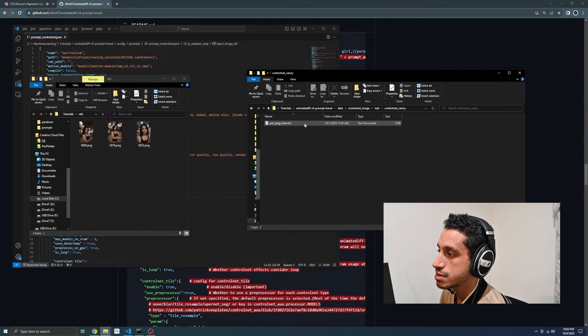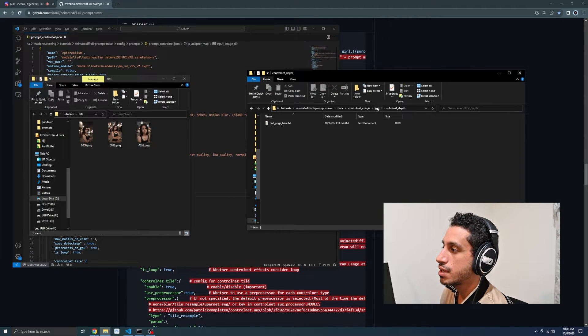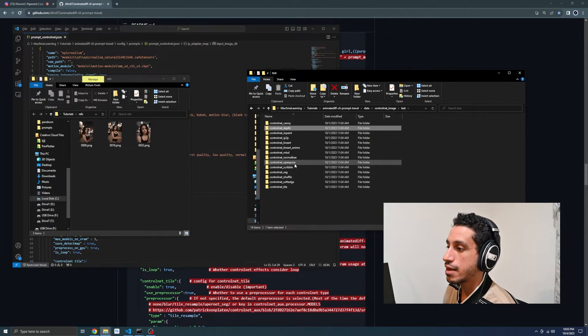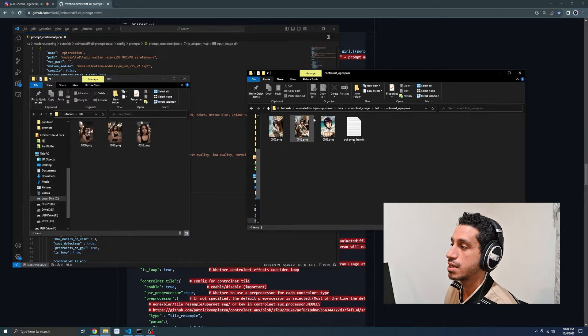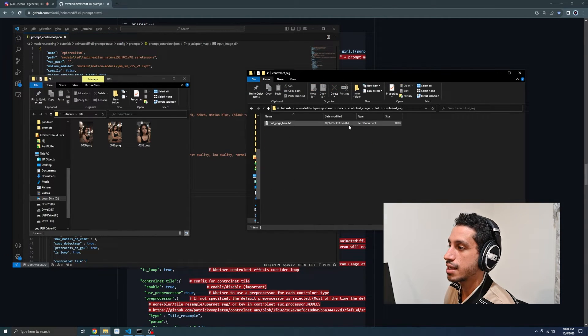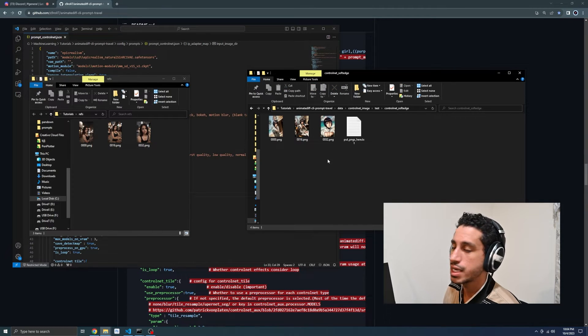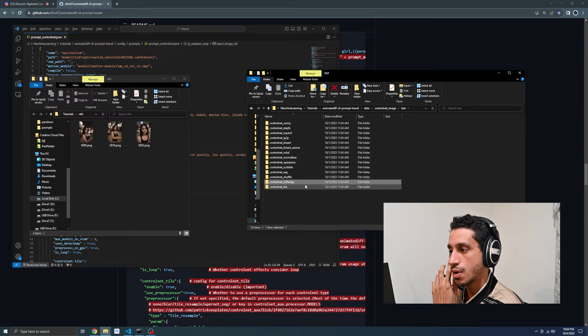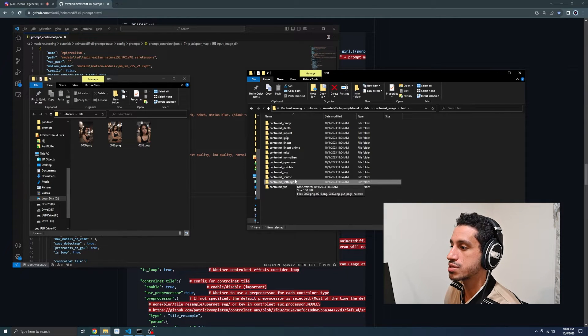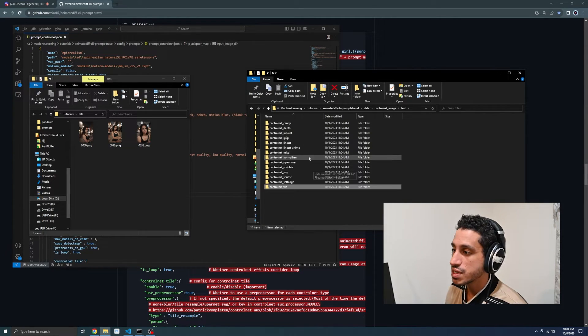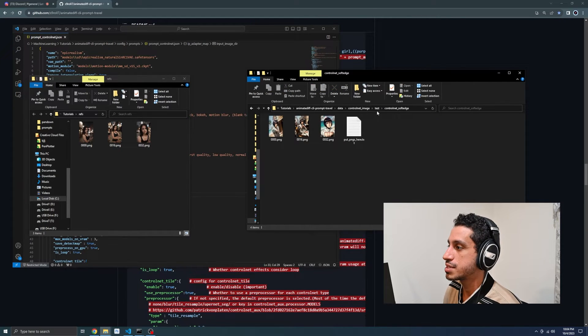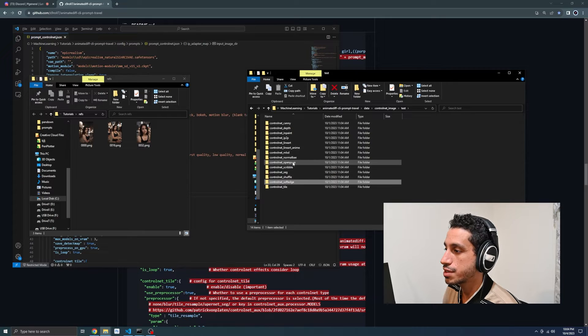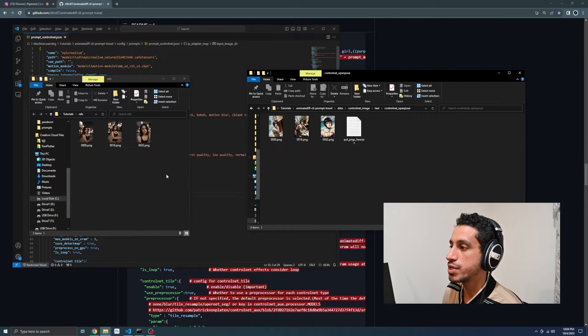There's a slew of control net directories. The only ones that you would want to be filling in are the ones that you plan on using. There's nothing in canny, there's nothing in depth. But there are some images inside of open pose and inside of soft edge. The creator seems to only have used open pose and soft edge for his ground truth. So that's what we will be using. Notice that it's the same set of images inside of each folder, which is exactly what we will be doing.